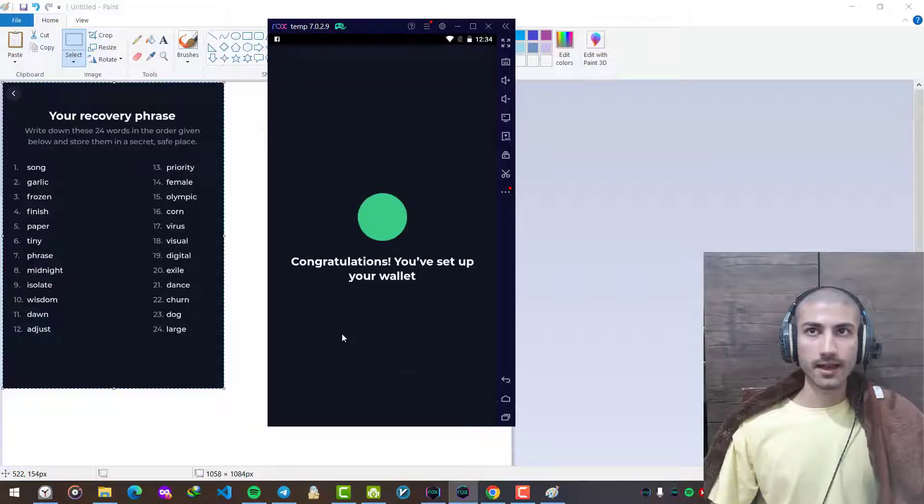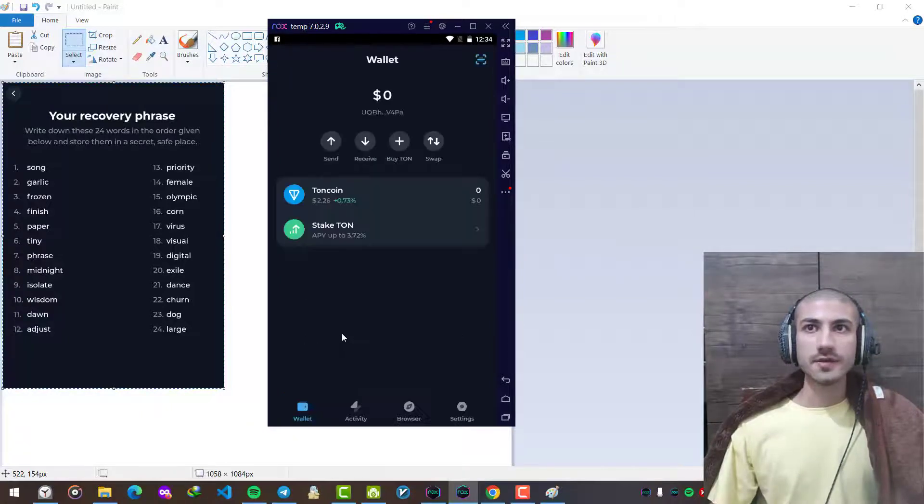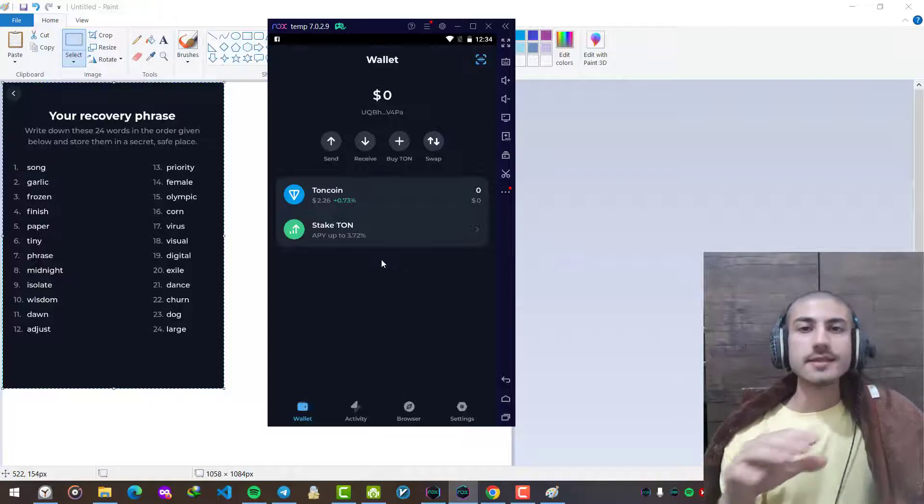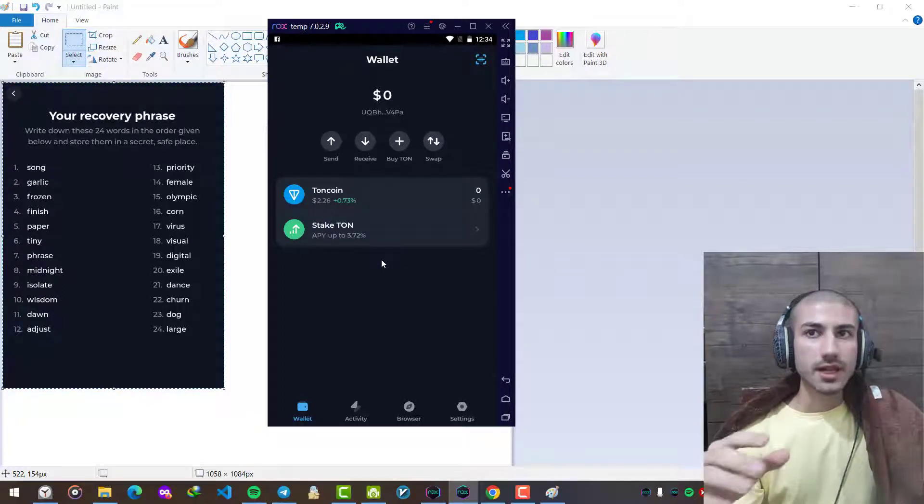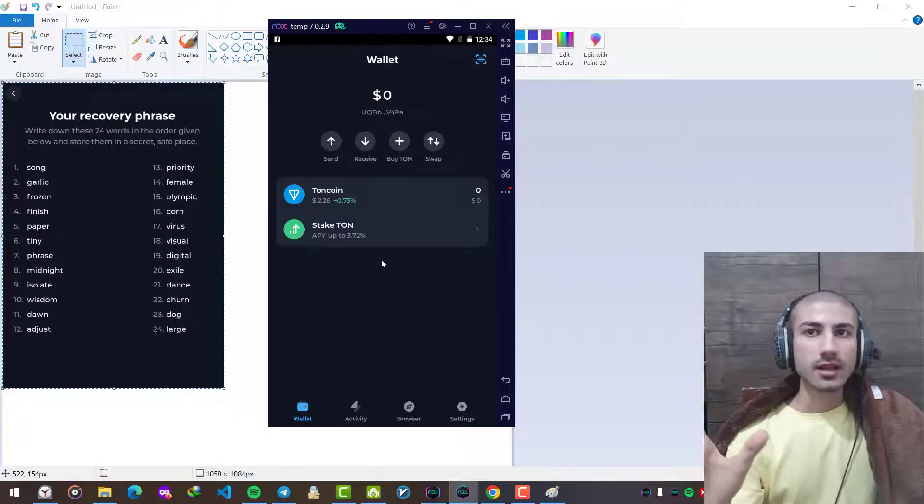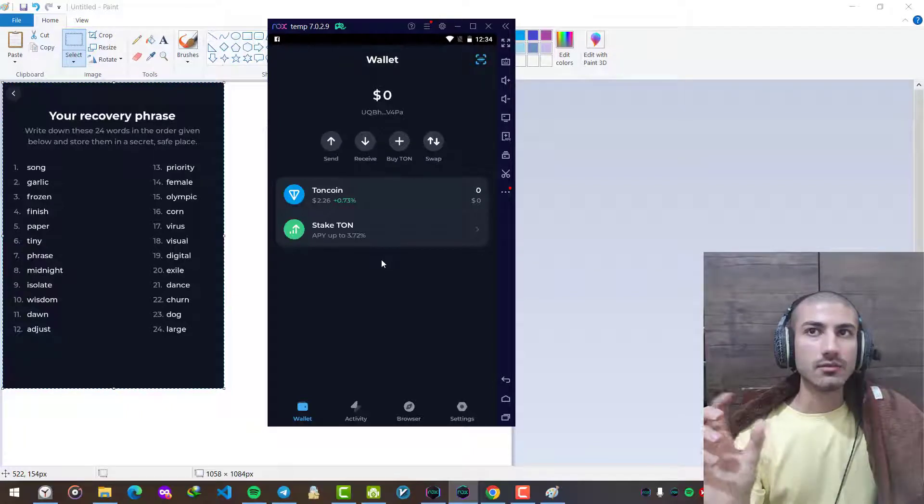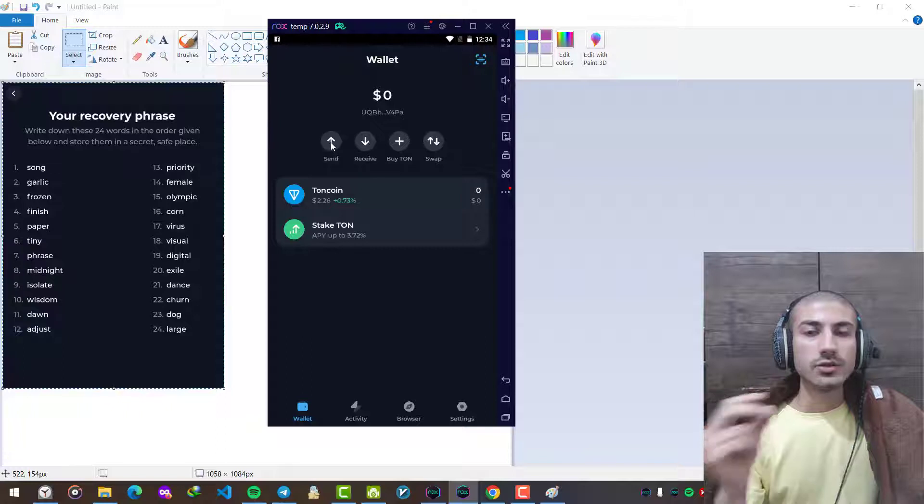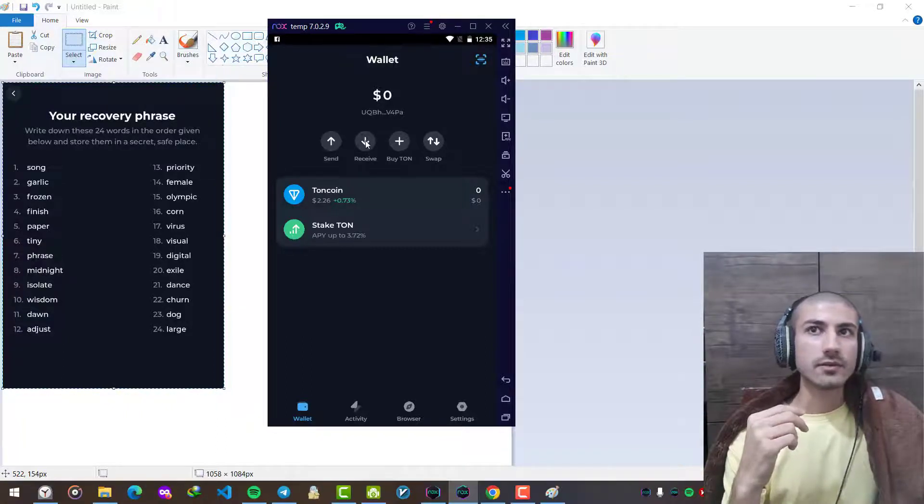Congratulations, you've set up your balance. This is the environment of the application. You can browse and check different parts of this application, but the two main parts are send and receive.